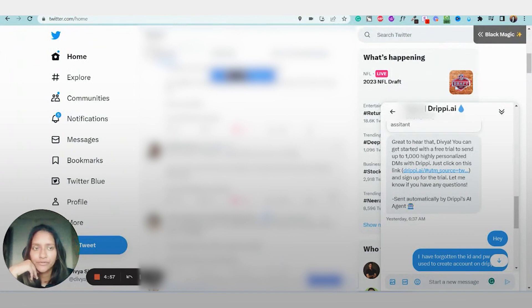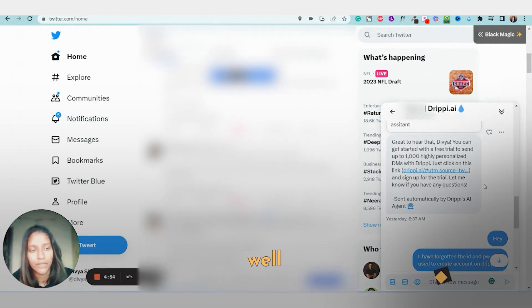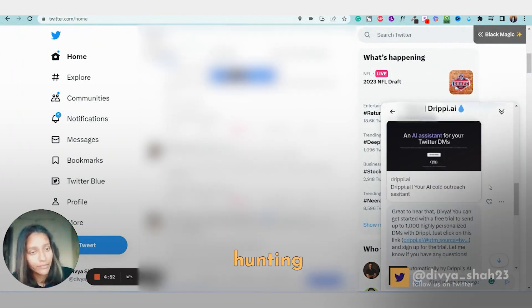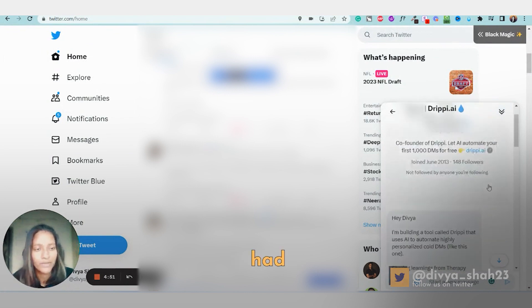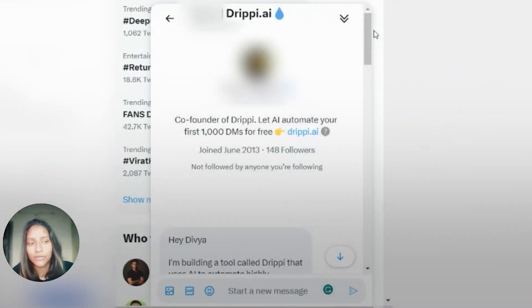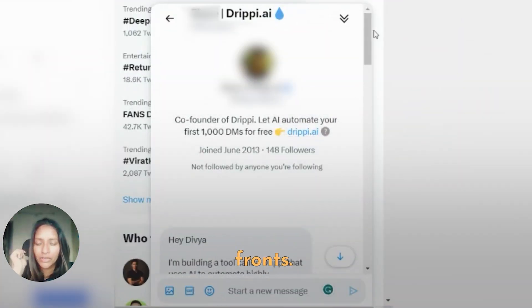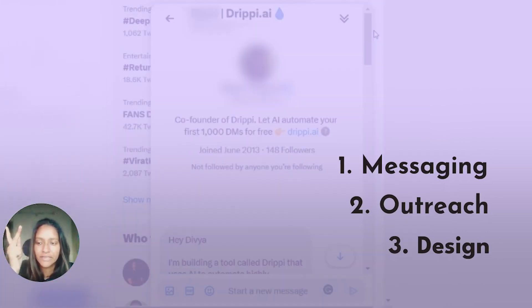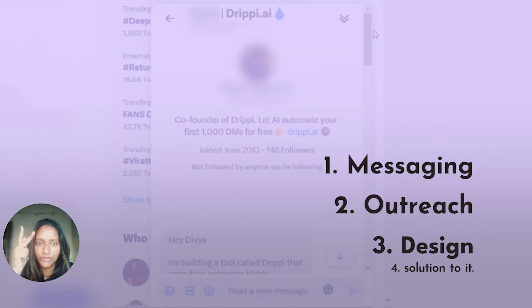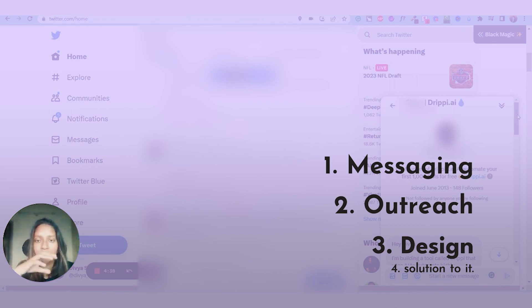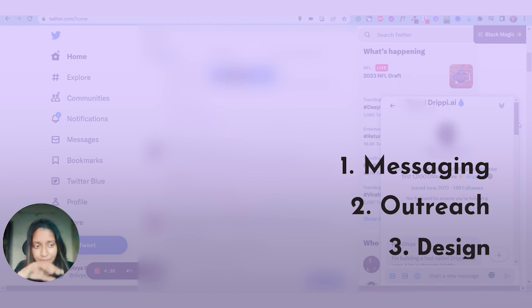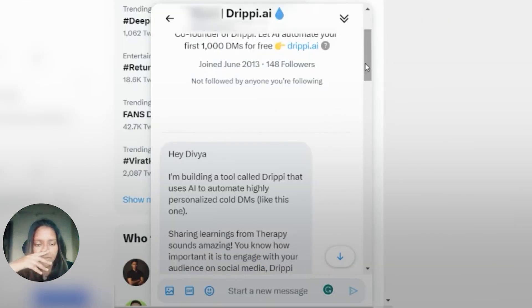This is the first video on auditing brands. Luckily I didn't have to go hunting for one because I had one right in my DMs today. I'm going to dissect it on a couple of fronts: firstly the messaging, secondly the outreach they've done for it, thirdly the design, and then a solution to all of this.